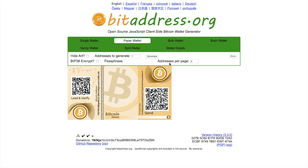If you click on to print, you can simply print out this paper wallet. Another important thing with regards to printing is that you should ensure you have a secure printer and that it's actually offline.